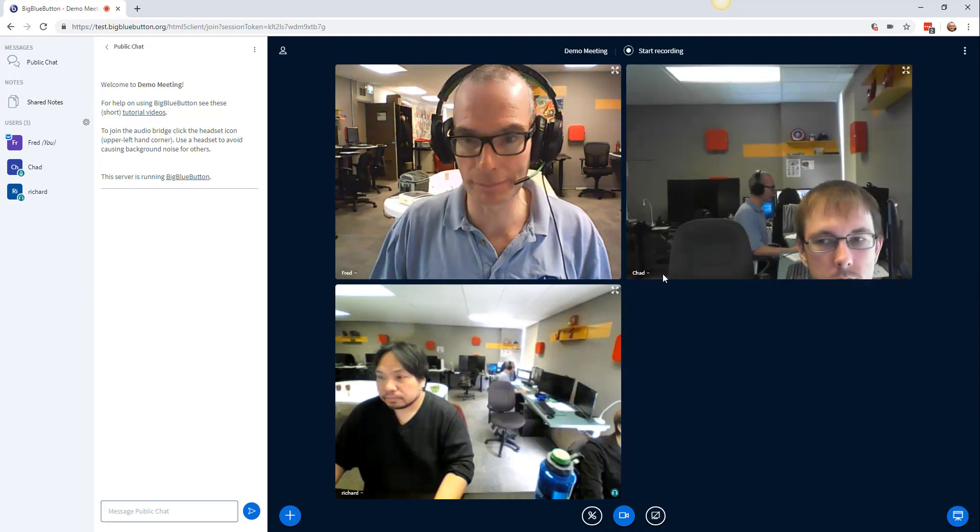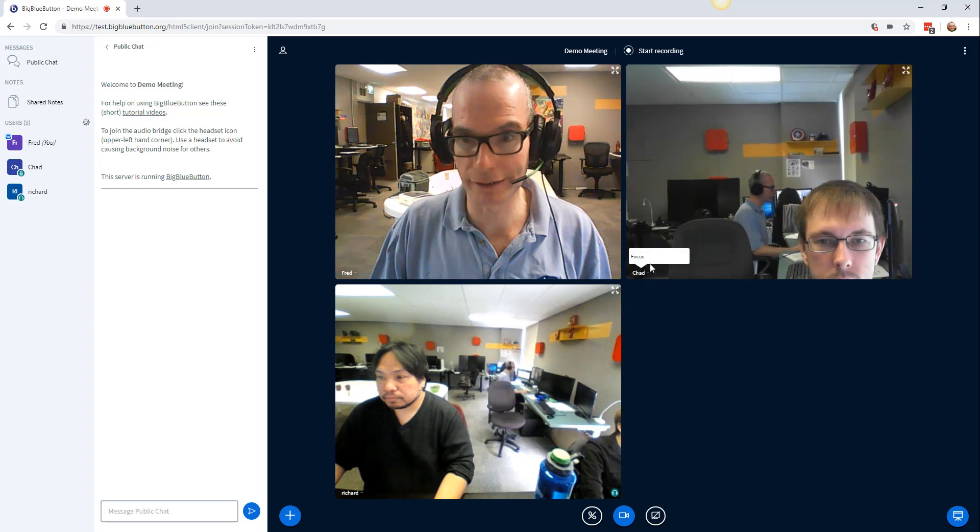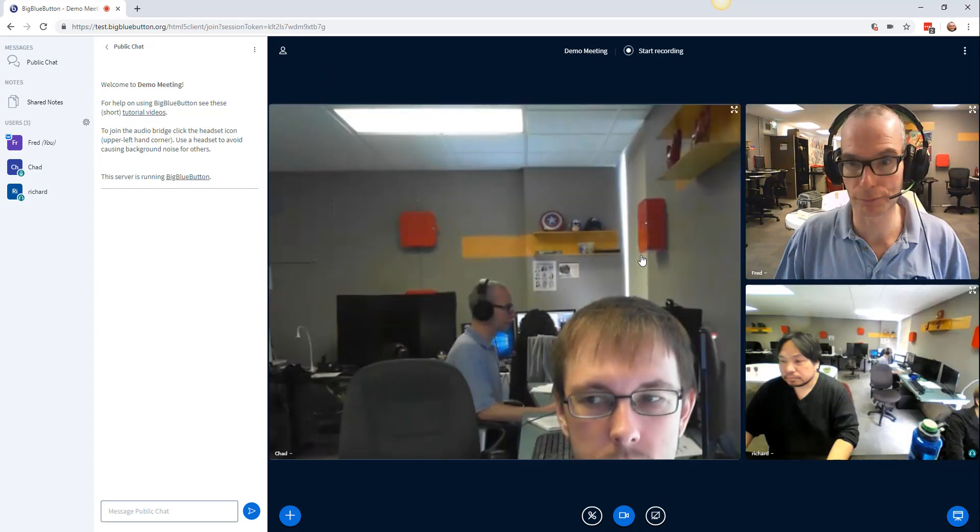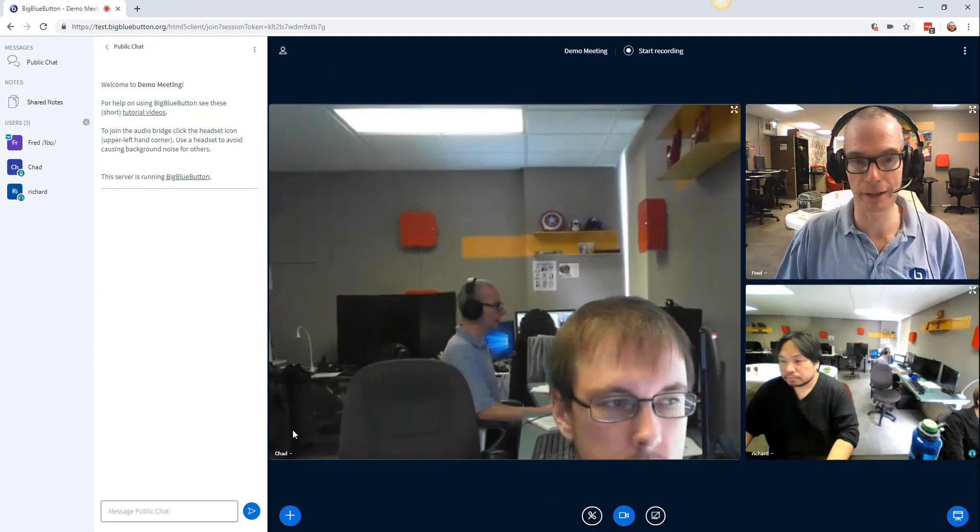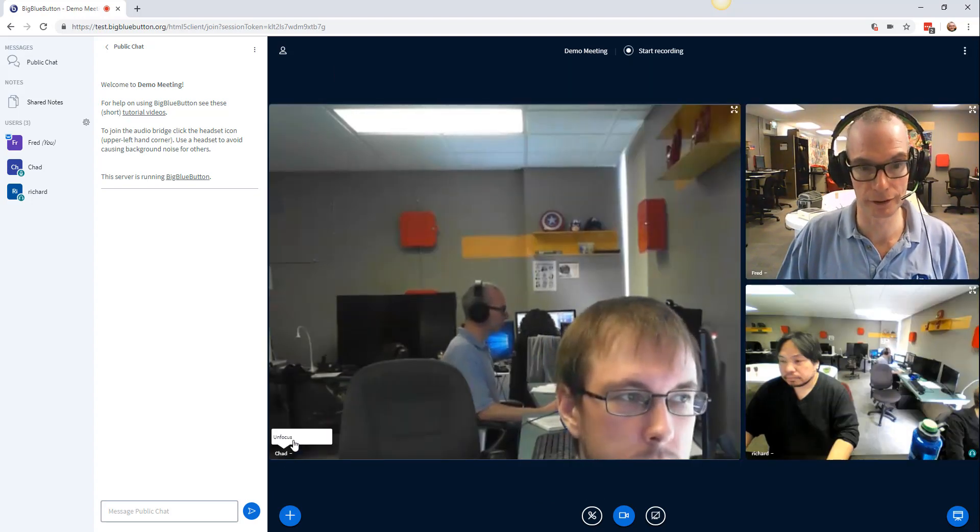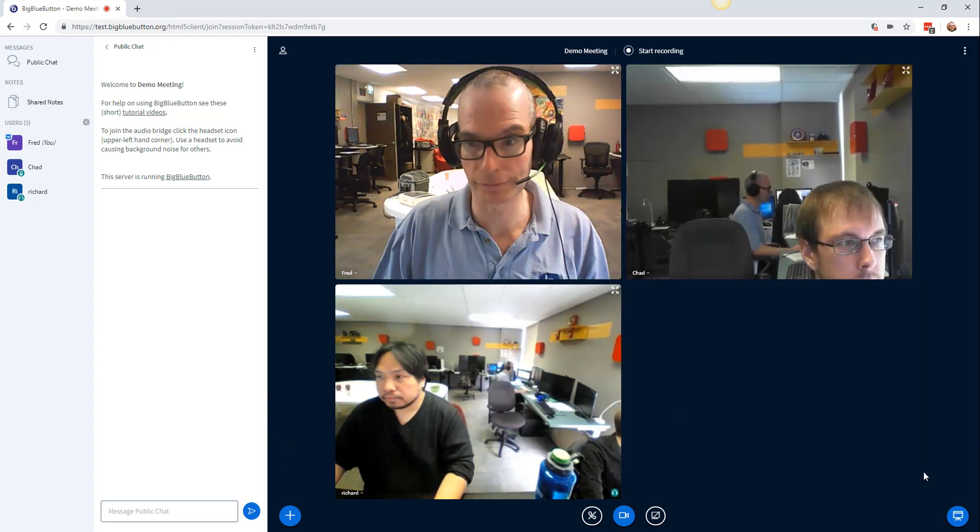A few things we could do in the webcams as well is we can put focus on one of the webcams, make them larger than the others or unfocus.